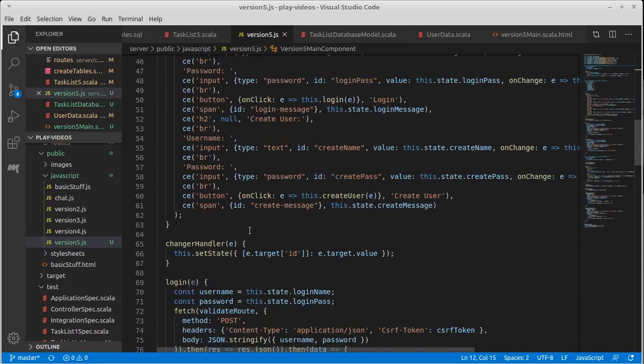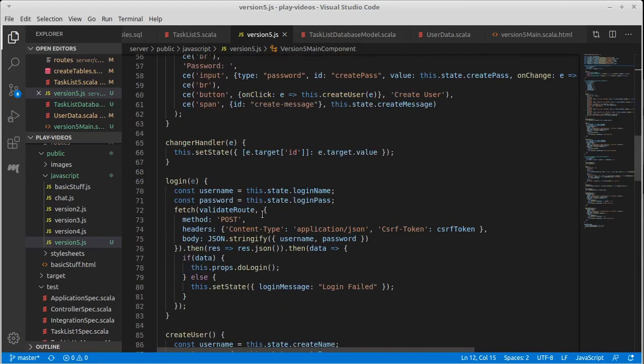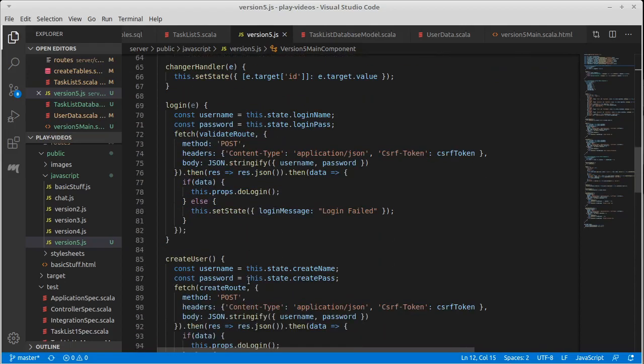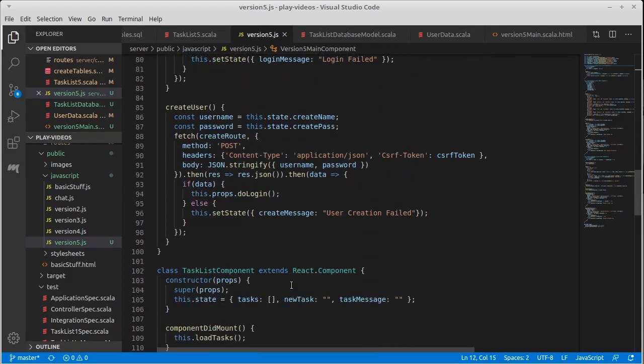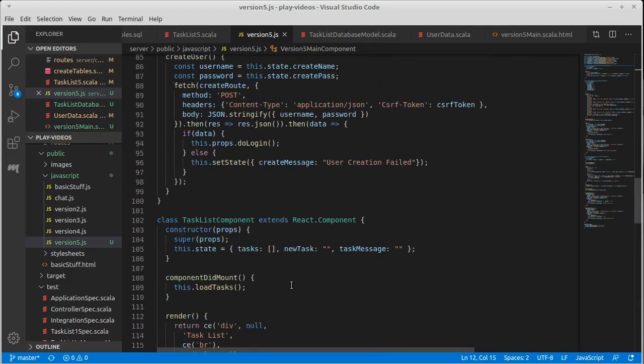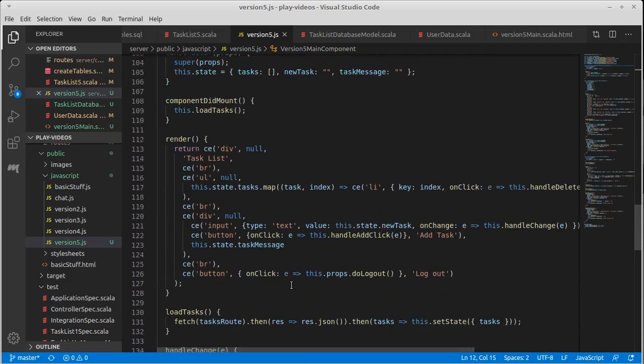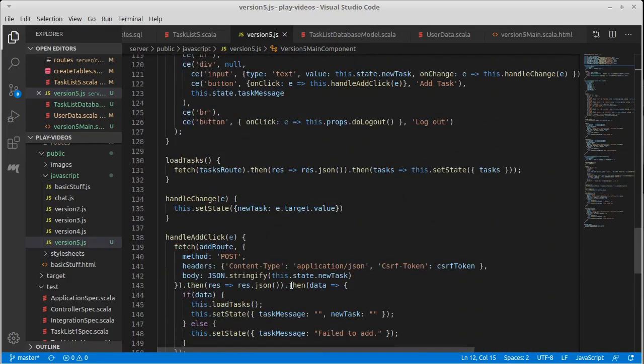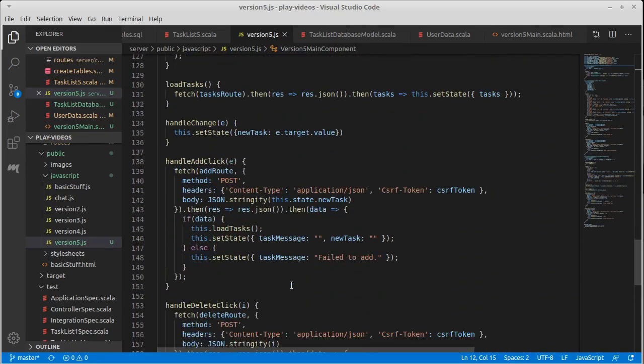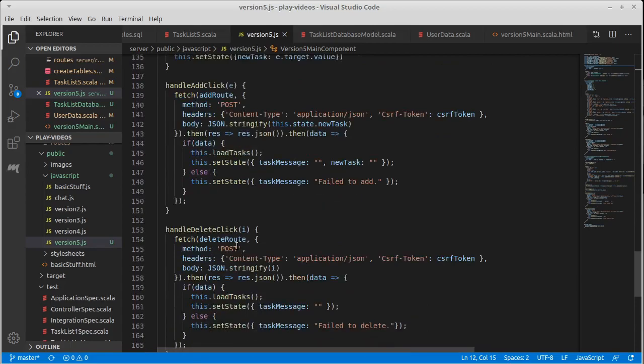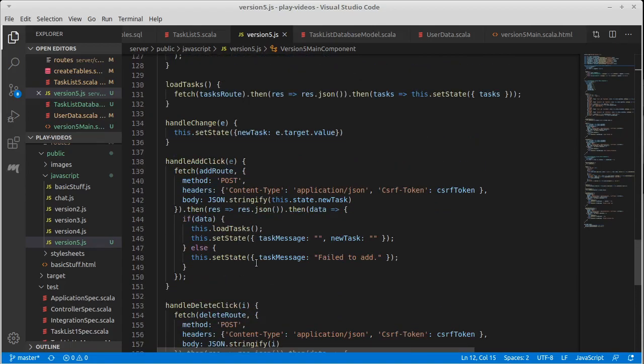A lot of this is going to stay the same. Okay. The handling, the login, the create user, all of that's basically the same. But when we're in our task list, the handling the delete click and when we load our tasks is going to be a bit different.